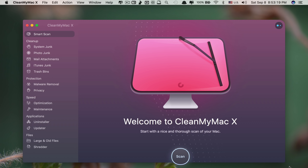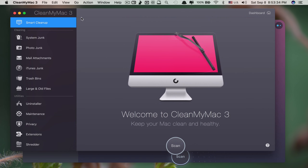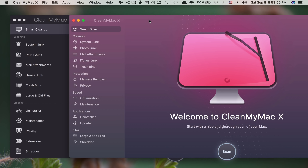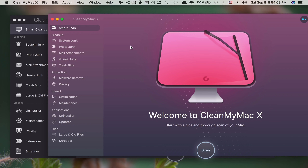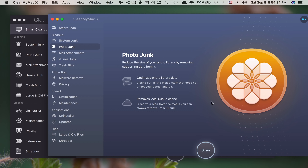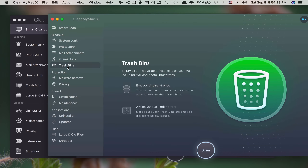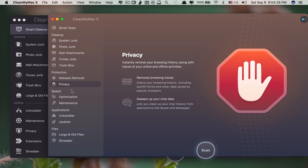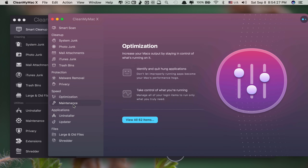If you compare CleanMyMac X to its predecessor CleanMyMac 3 side by side, I am totally in love with CleanMyMac X because of its cleaner look, sleek design, and attractive animations. When you click, you see the animation — it's awesome. Everything has been redesigned to look cooler and more attractive compared to the old one.